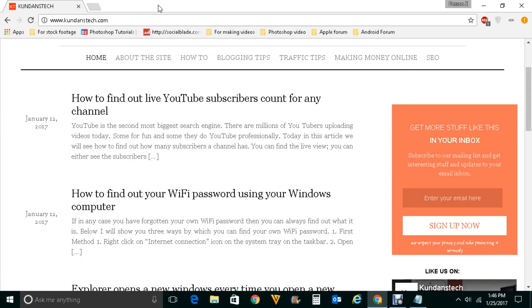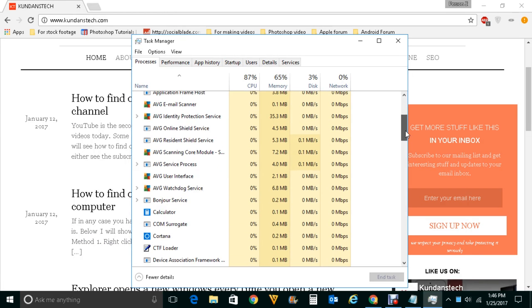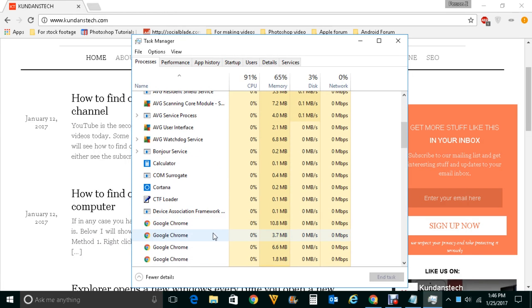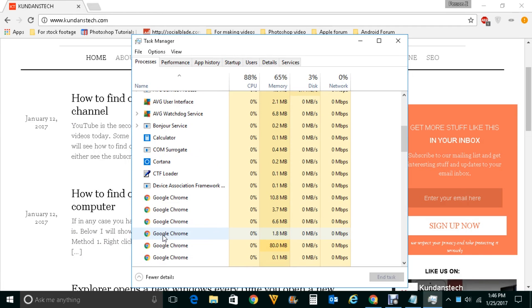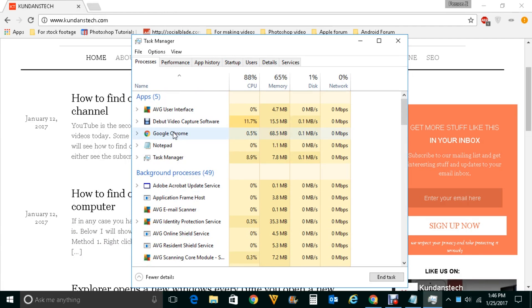This will open Task Manager and under Task Manager you look for Chrome and close this Google Chrome. You can see Google Chrome here. Close it.